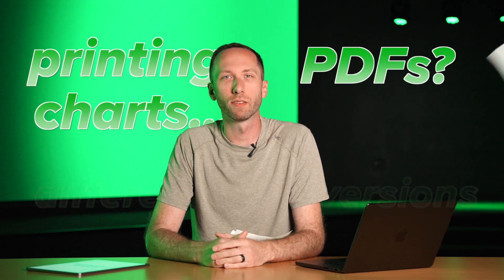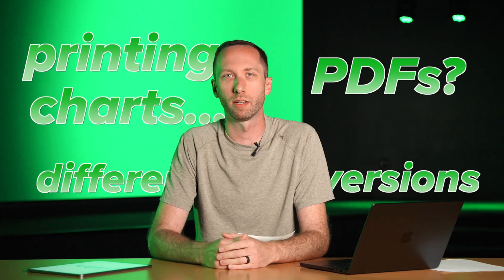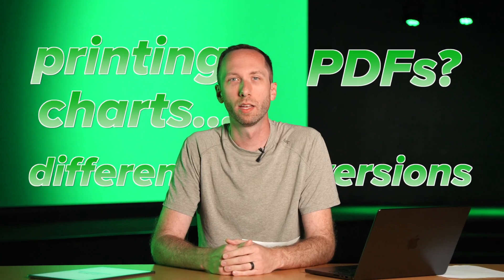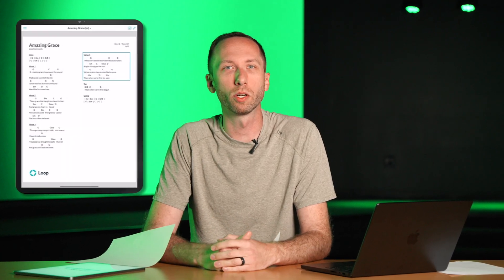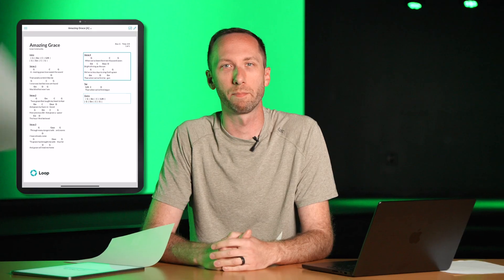Is your worship team still printing charts, texting PDFs, or using different versions of the same song on Sunday morning? Today I'm going to show you how to fix that for free using the Worship Tools Charts app.